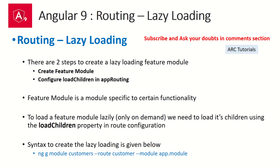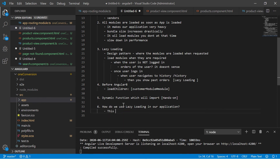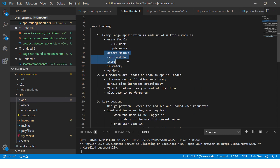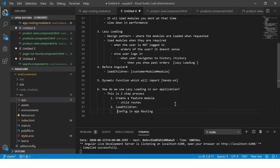So how do we implement lazy loading? How do we use lazy loading in our application? It's a two-step process. First, we have to create a feature module. Every application is categorized under features like orders, cart, items, inventory, vendors — each becomes a module. Each feature module will have its own routes or child routes. Second, we need to configure loadChildren in the app routing. Once you do these two steps, you are implementing lazy loading.